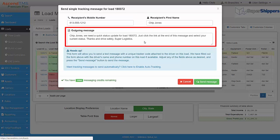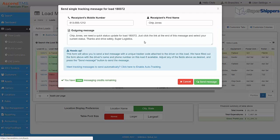Ascend TMS provides an outgoing message, but you have the option to provide your own if you wish. Now you just need to click on Send Message.